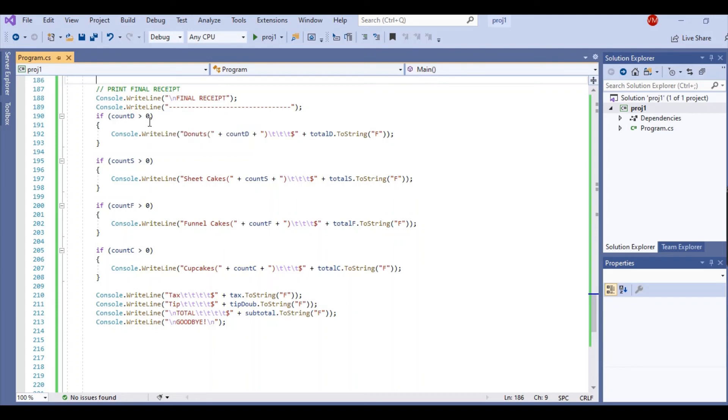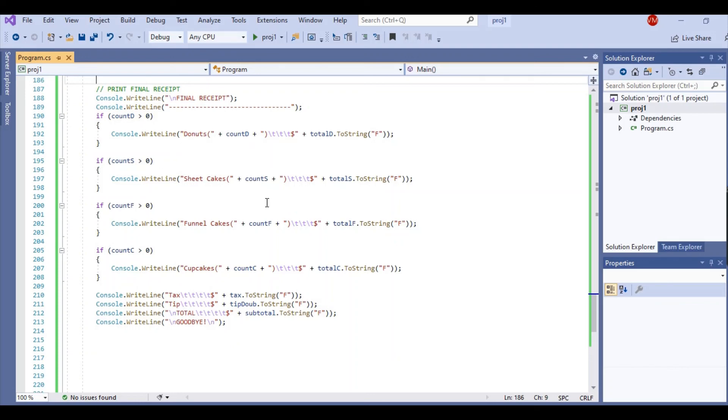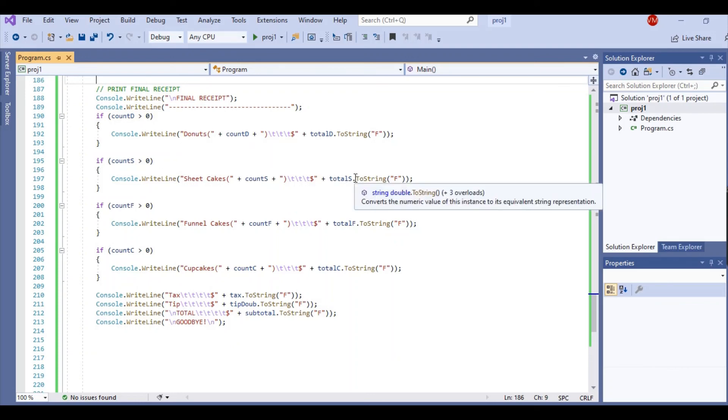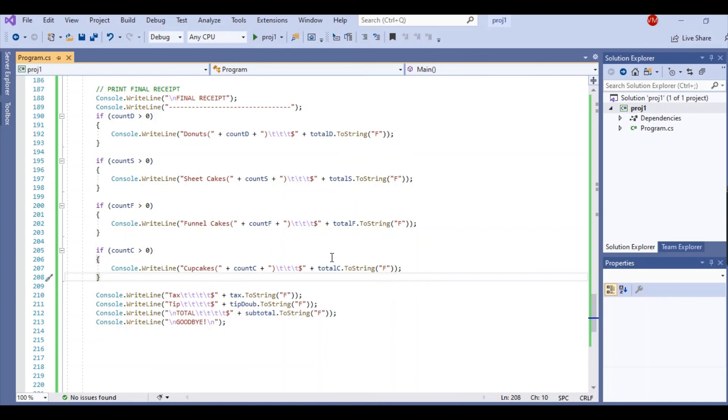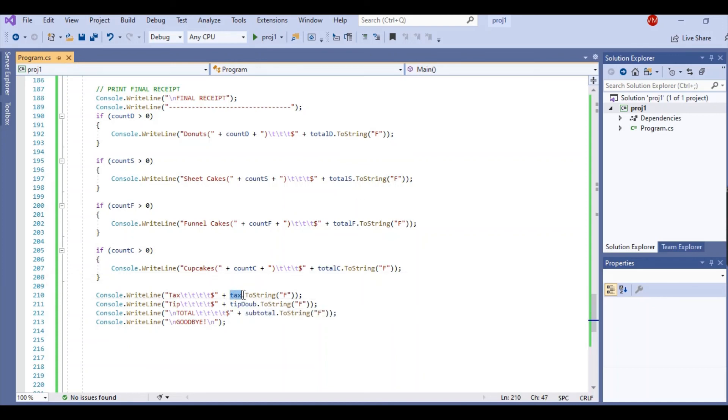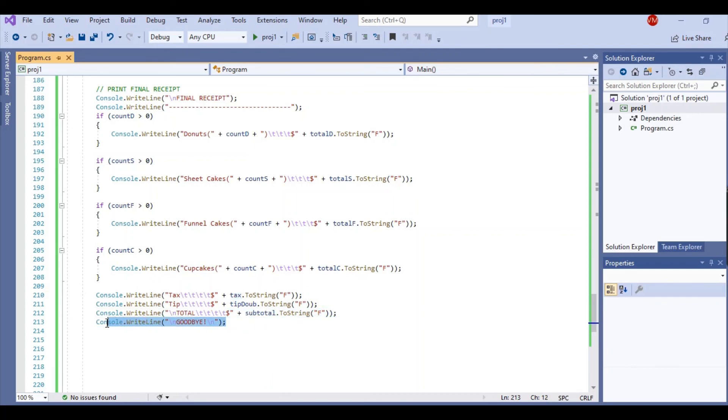If you did not order something, it's not going to print. We're also seeing the ToString being used again because I wanted to present money how it's supposed to be. And I do that with all of the variables, all of the totals, as well as the tax, the tip, and the subtotal. And I end the program with a beautiful goodbye.